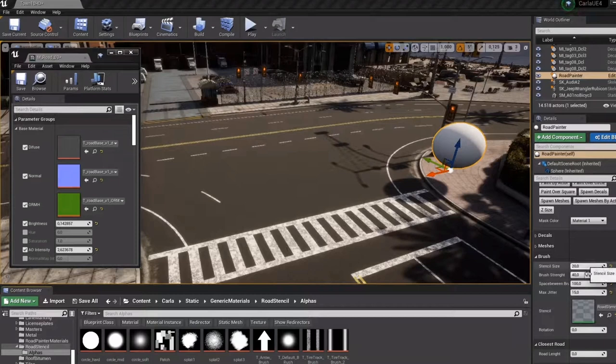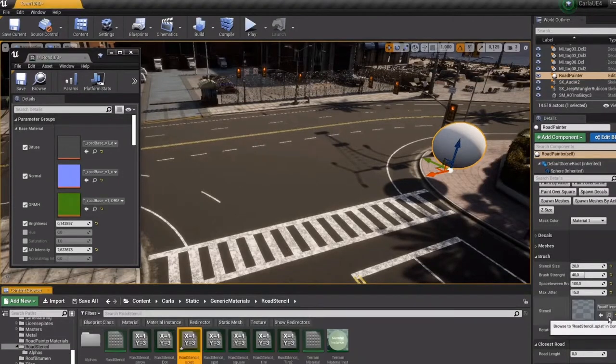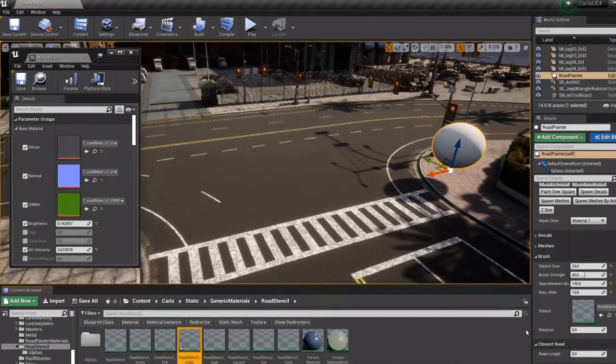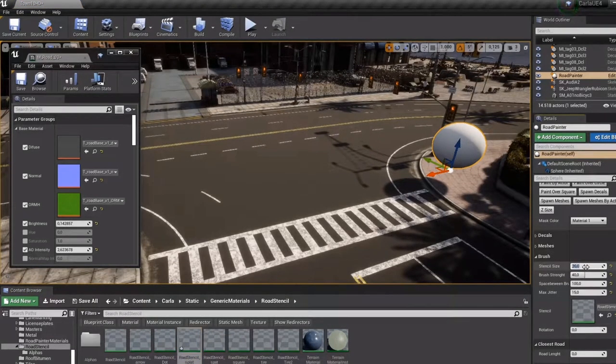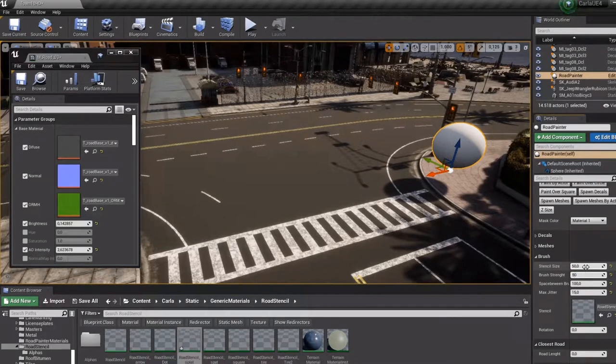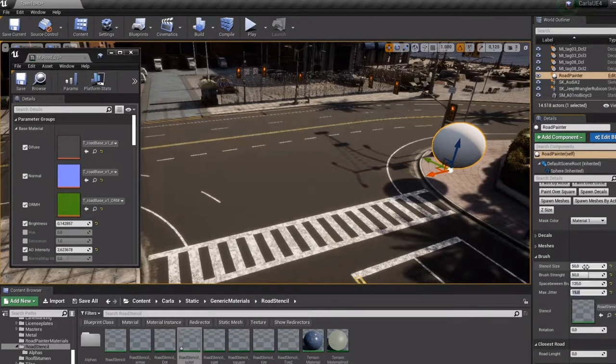You can set the brushes, like size, strength of brush and space between brushes and jitters.